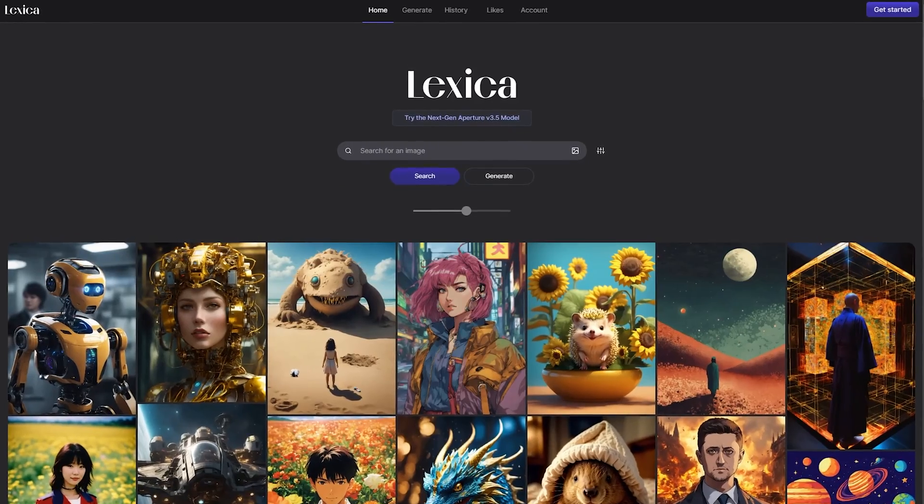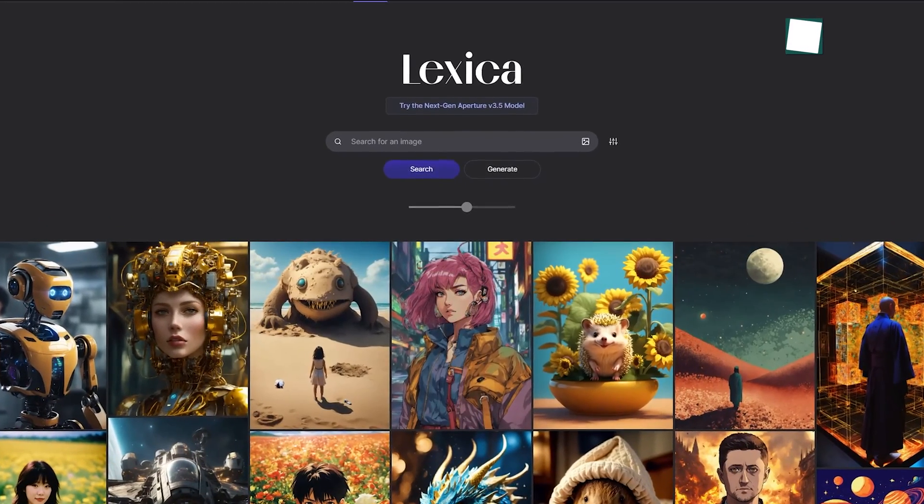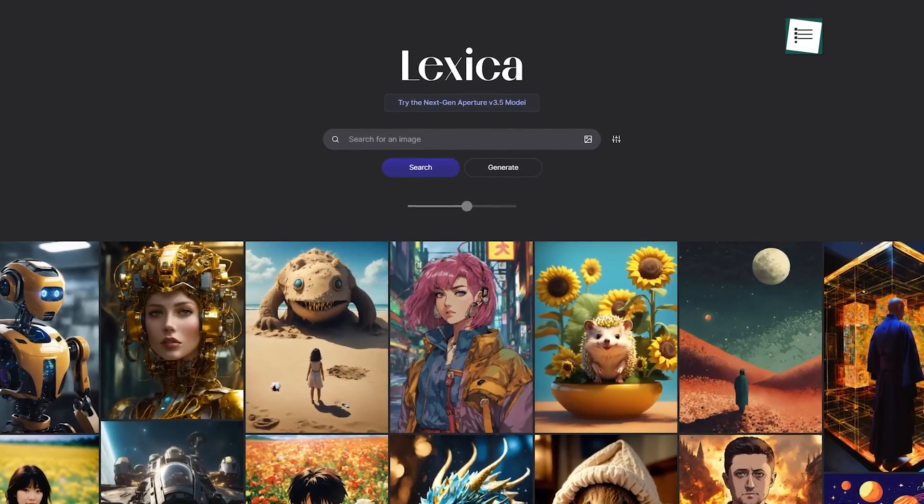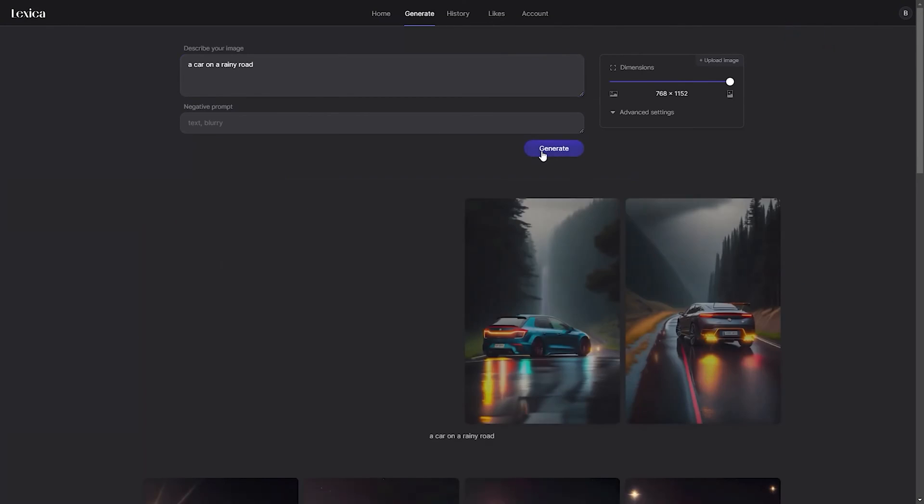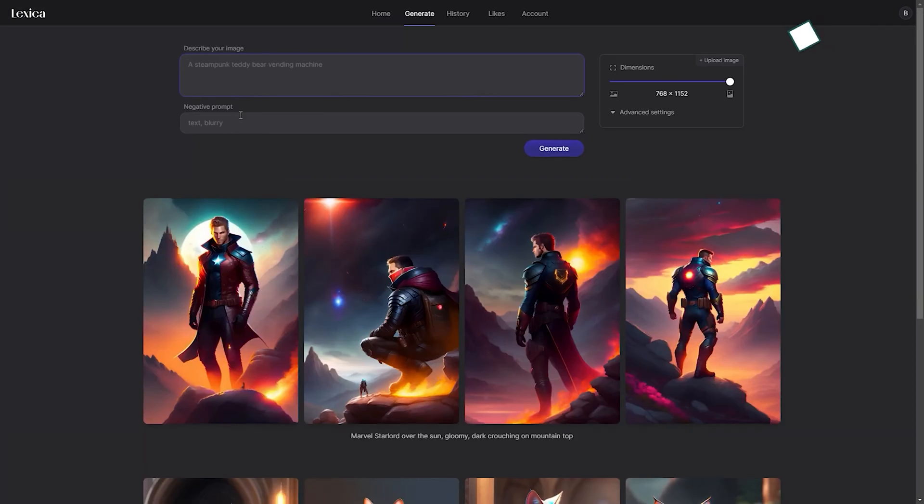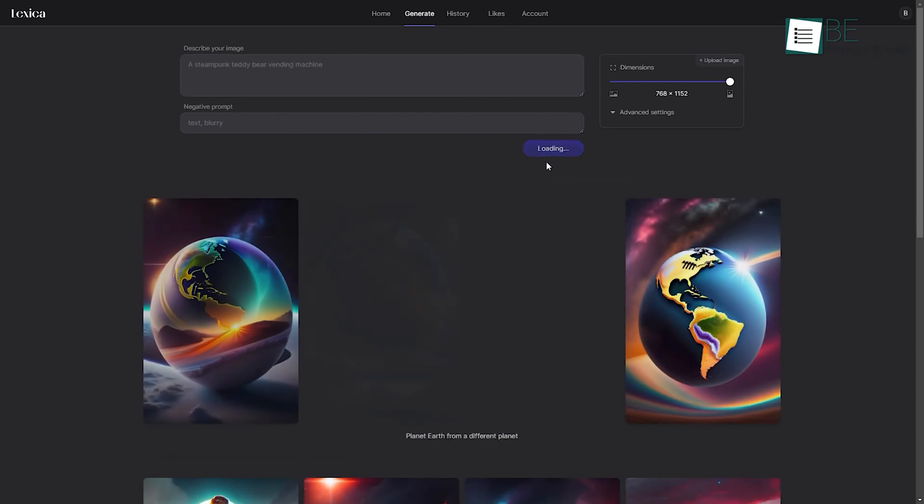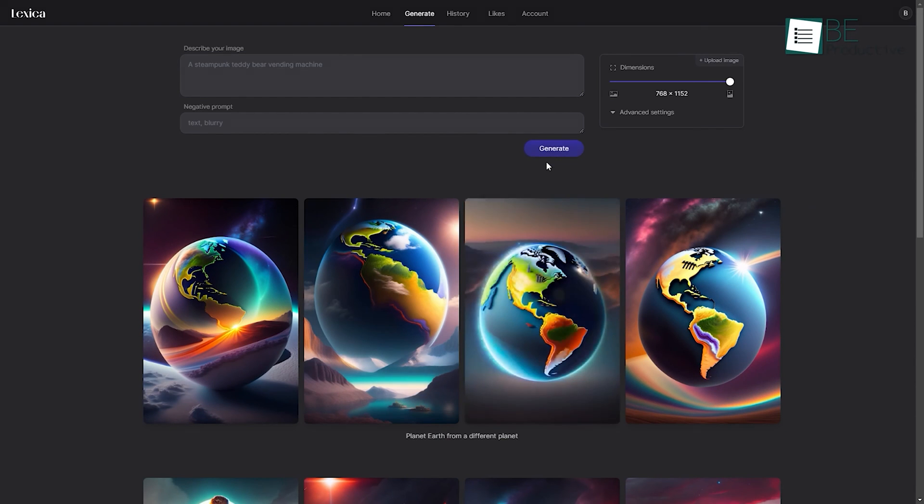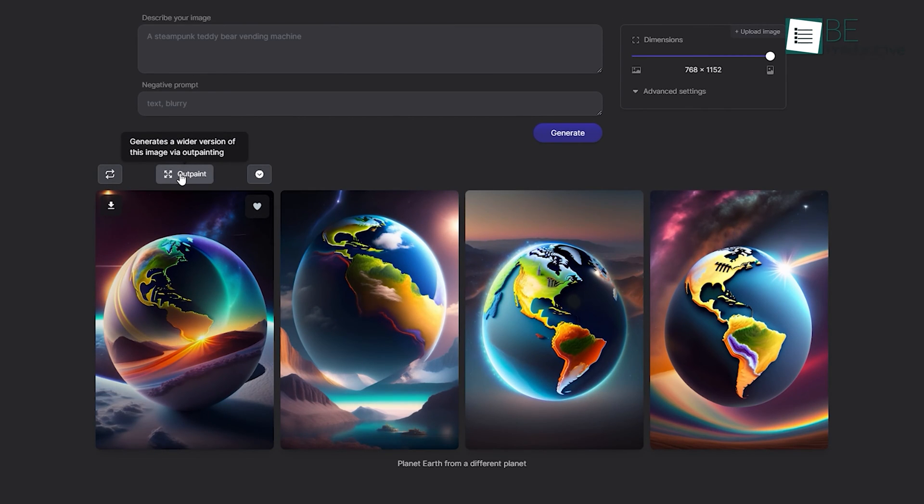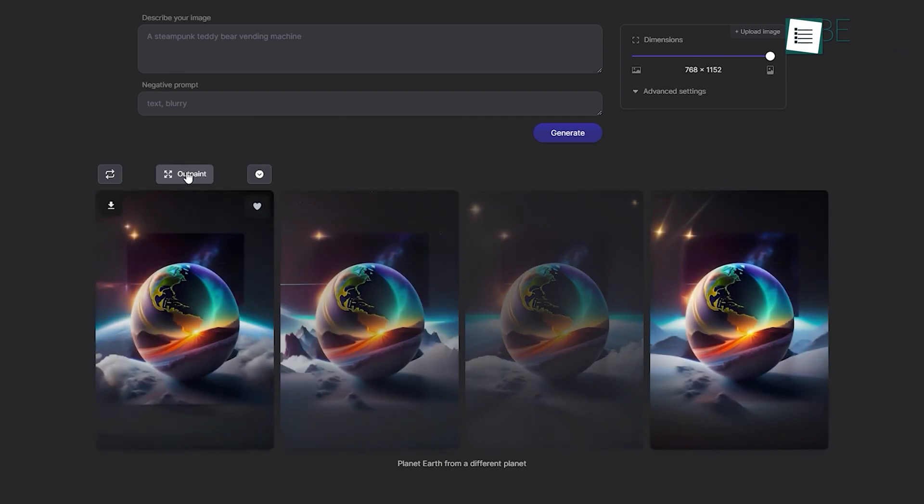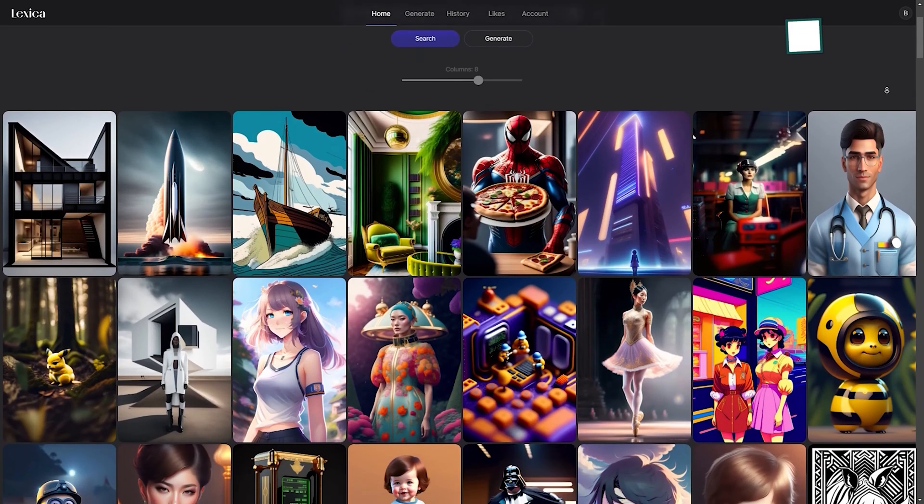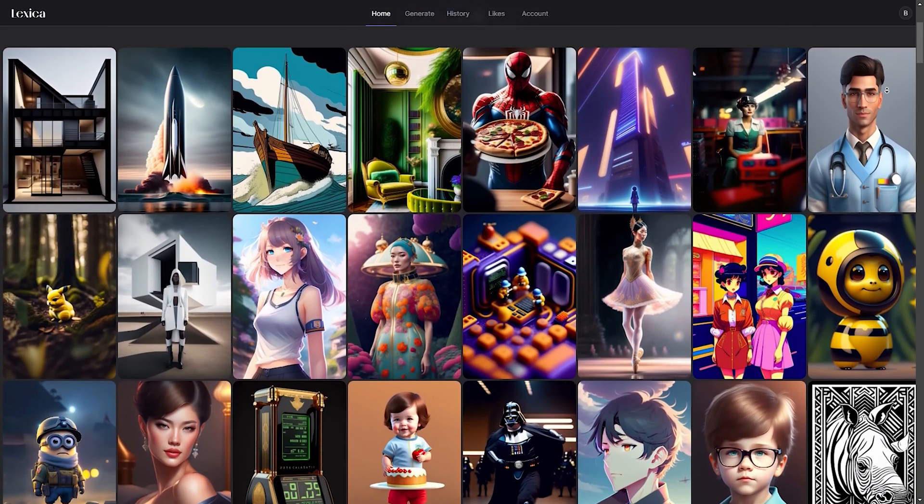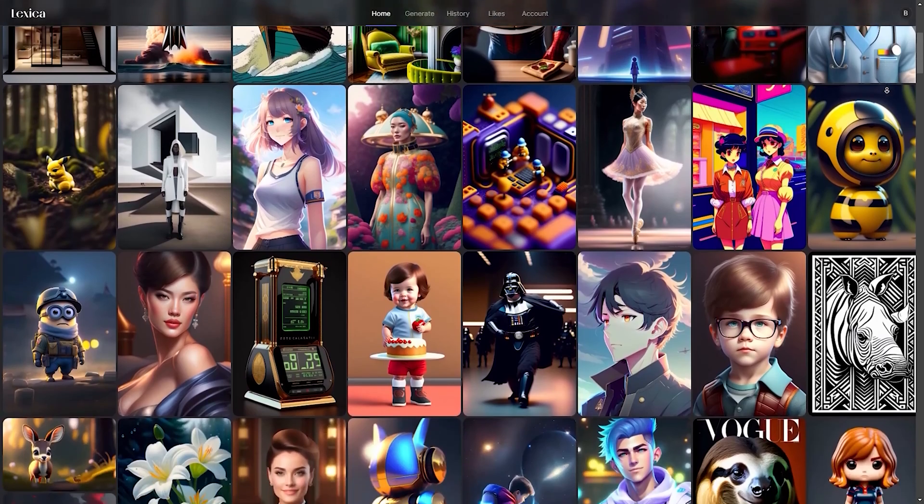Our next ChatGPT-4 alternative is LexicaArt, an AI-generating website that can produce realistic images. You just have to input a text prompt into the website, and it will generate some realistic image results within seconds. It also allows you to download the generated results. Apart from that, you can also upscale the generated results. Moreover, you can also download images from its library of generated images.